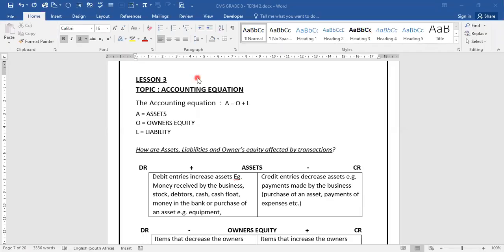Good day learners. Welcome back to your EMS lesson. Today we are doing lesson 3 and our topic for today is the accounting equation.